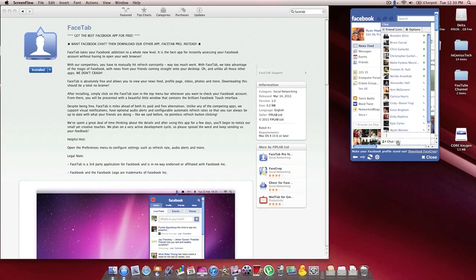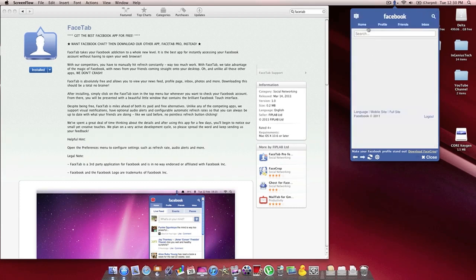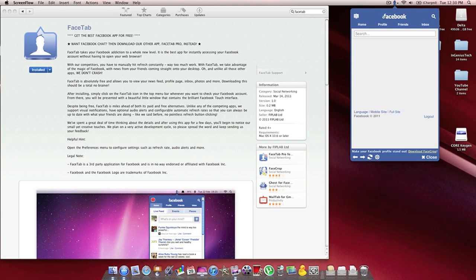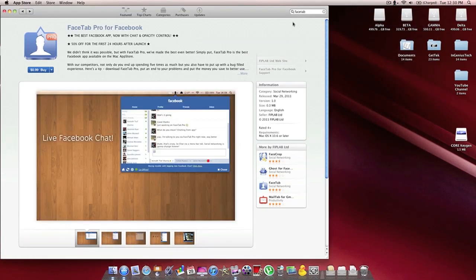You can chat. One thing that isn't available in the free version of this is a chat interface. Unfortunately, you have to buy that. It's 99 cents in the App Store.